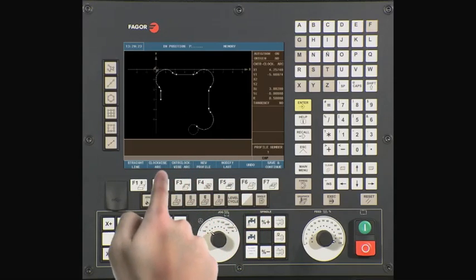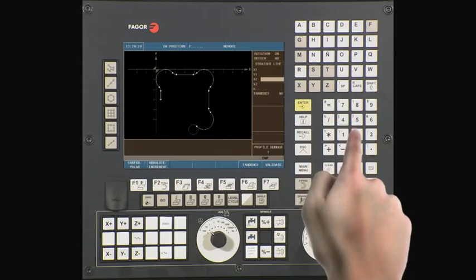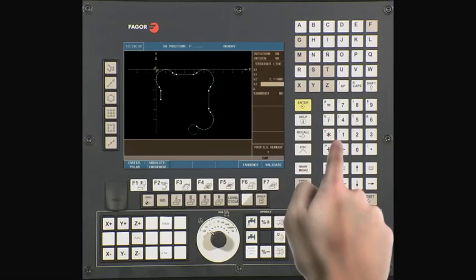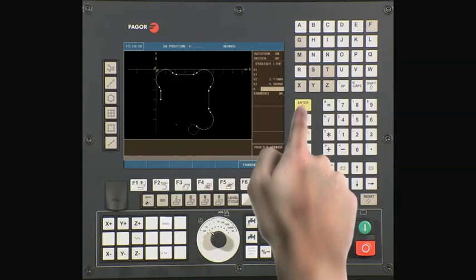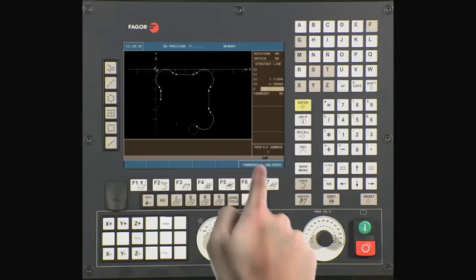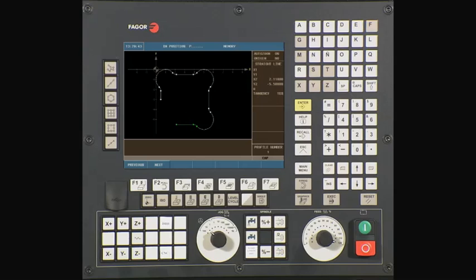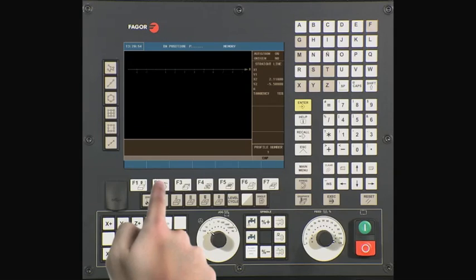Our next step is a straight line. X ends at 2.118. Y ends at minus 5.5. Set tangency to yes. Validate the data. There are multiple intersecting points with this line or arc. The CNC will prompt you to select the correct intersecting point. Press next to see the different intersecting points, then press enter to confirm the correct one.